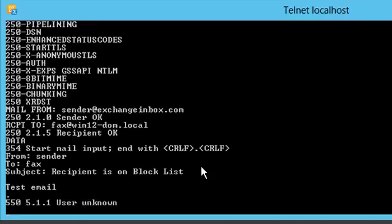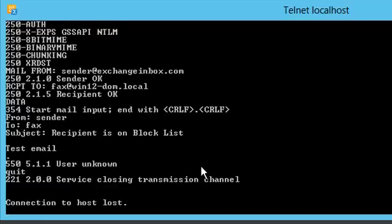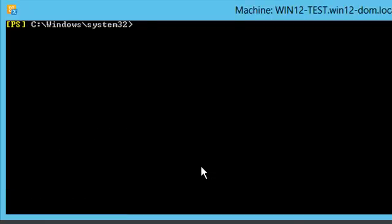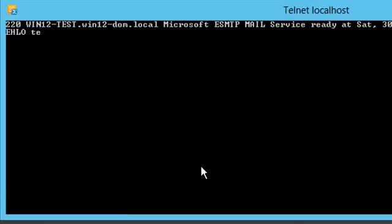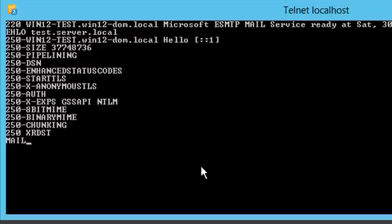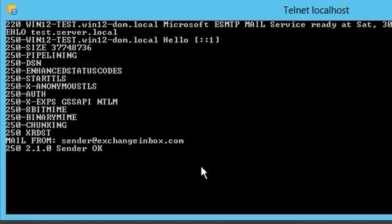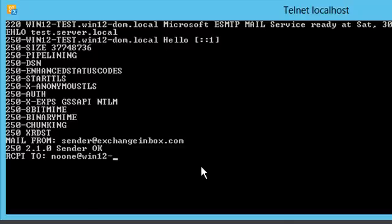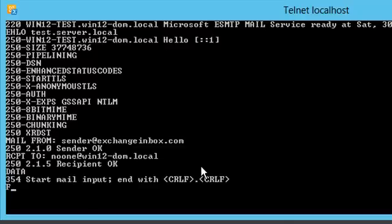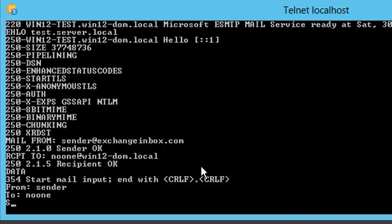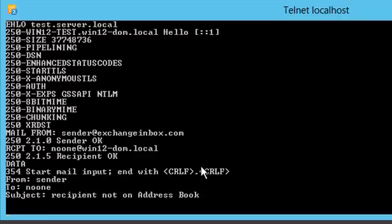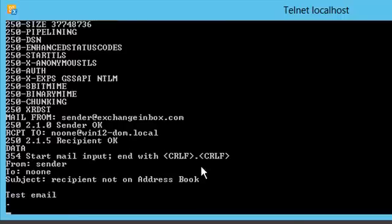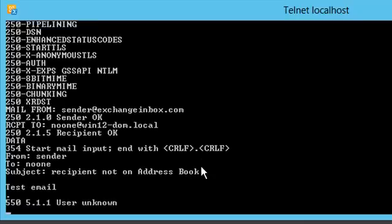The email is rejected with the response user unknown. Did you time the delay between our last keystroke and the rejection response? This was 6 seconds, our tarpit delay. Let's try a recipient that is not in our address book now. Again, we get a user unknown response.